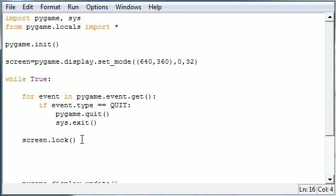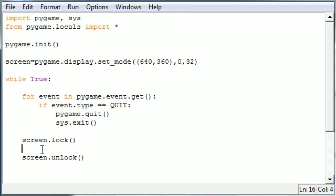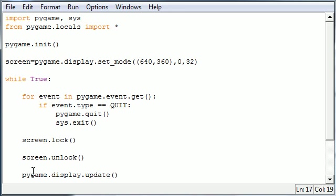So let's go ahead and, well, we can go ahead and unlock it now. Screen dot unlock in the middle. And now in the middle of this, between lock and unlock, we want to begin drawing our shape. Let me move that up.